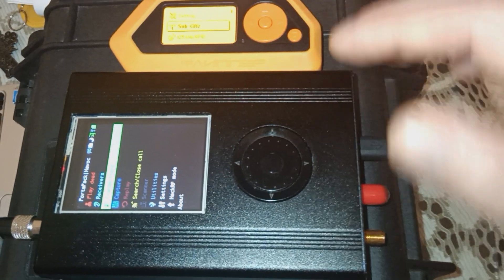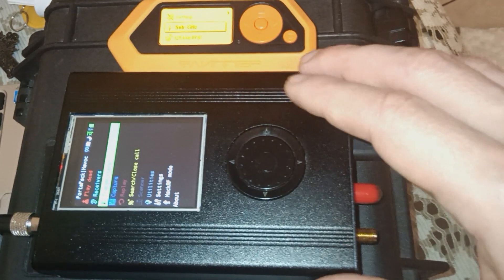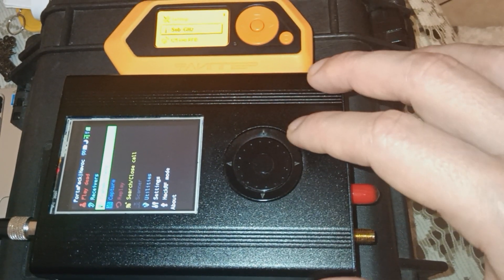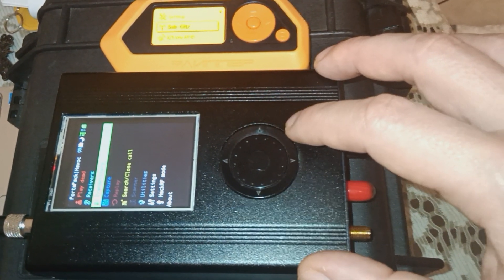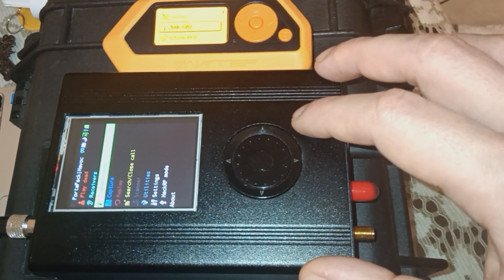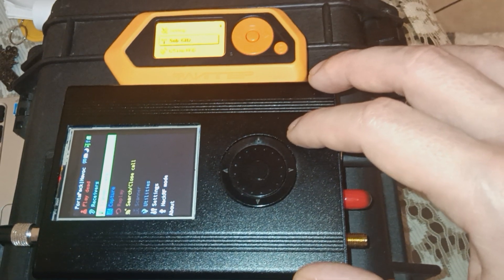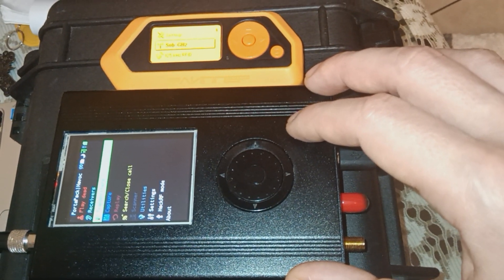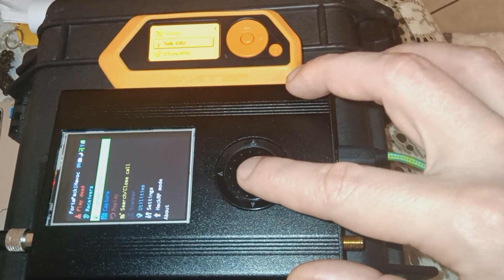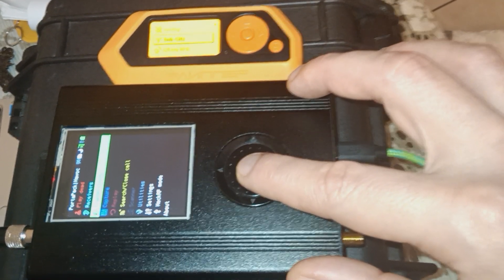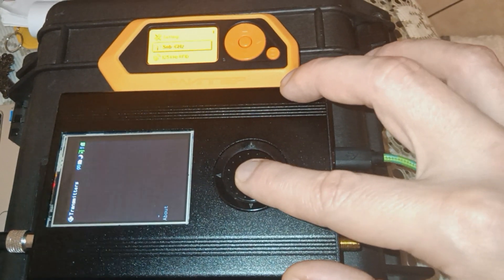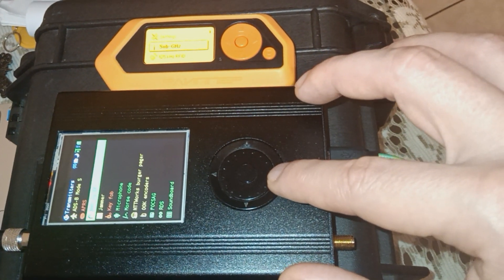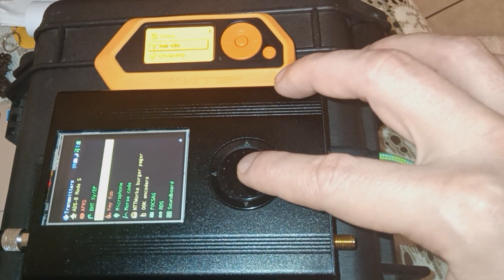What I have here is a HackRF1 port-a-pack, and we're going to be using this for signal jamming. We're going to go into Transmitters and go to Jammer.